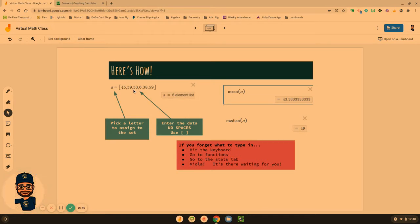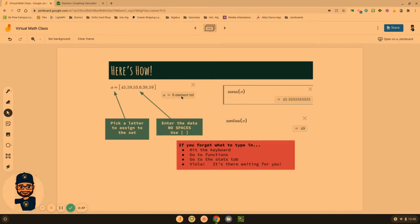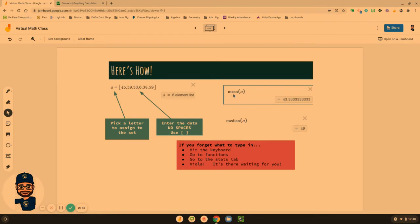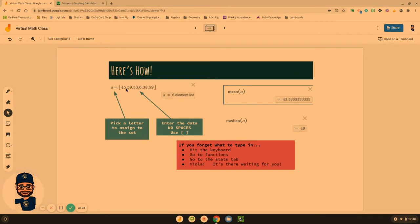Does not have to be in order. We can just put them in the order that they give it to us on the problem. And then we want to verify our element list. Is that the same number as the values that they gave us in the problem? Then we can use these two functions. Type in the word mean, parentheses, A, parentheses. Take the mean of data set A. Take the median of data set A.